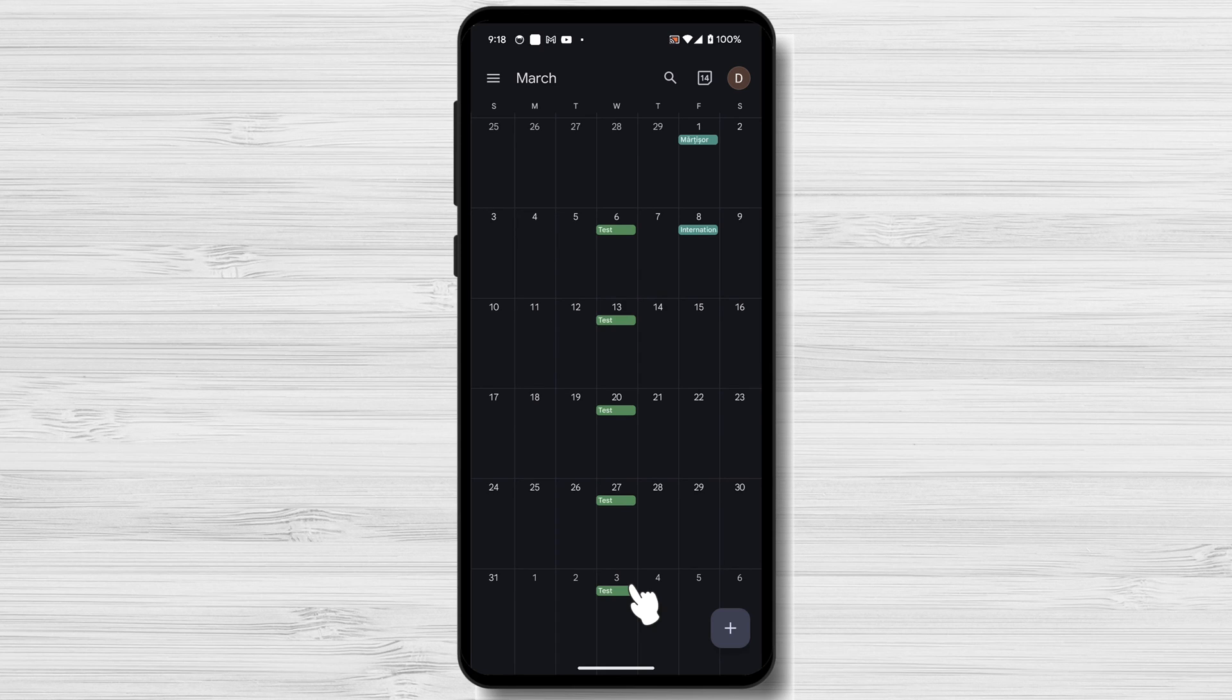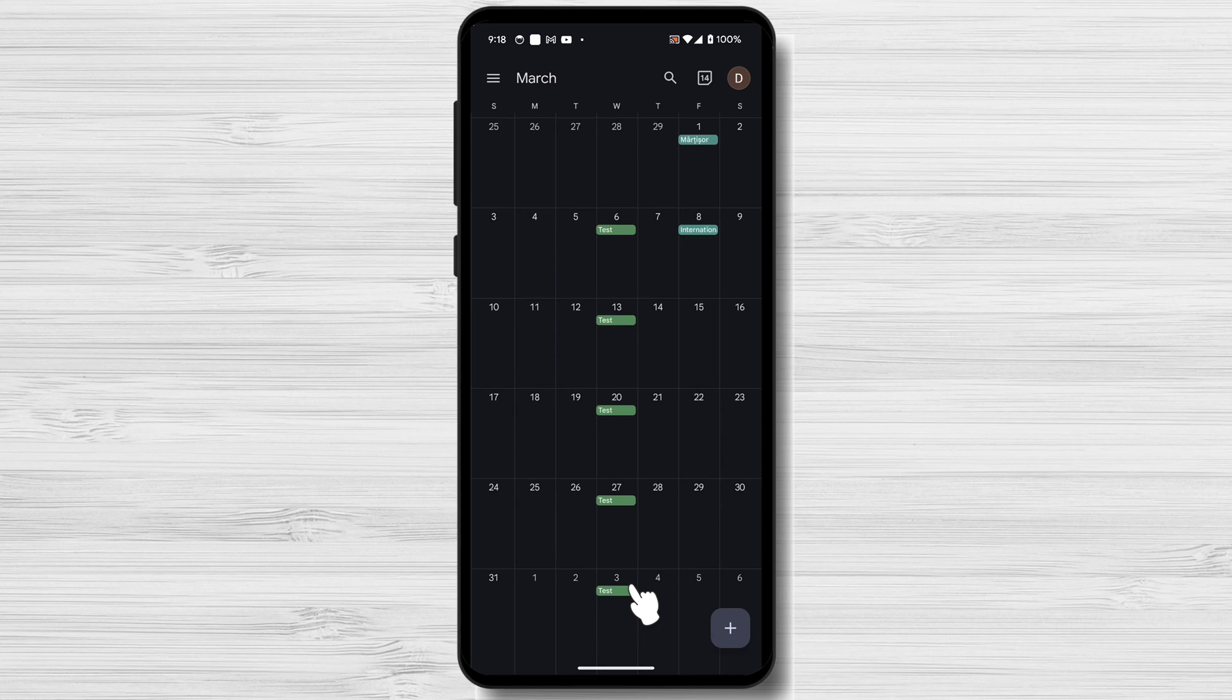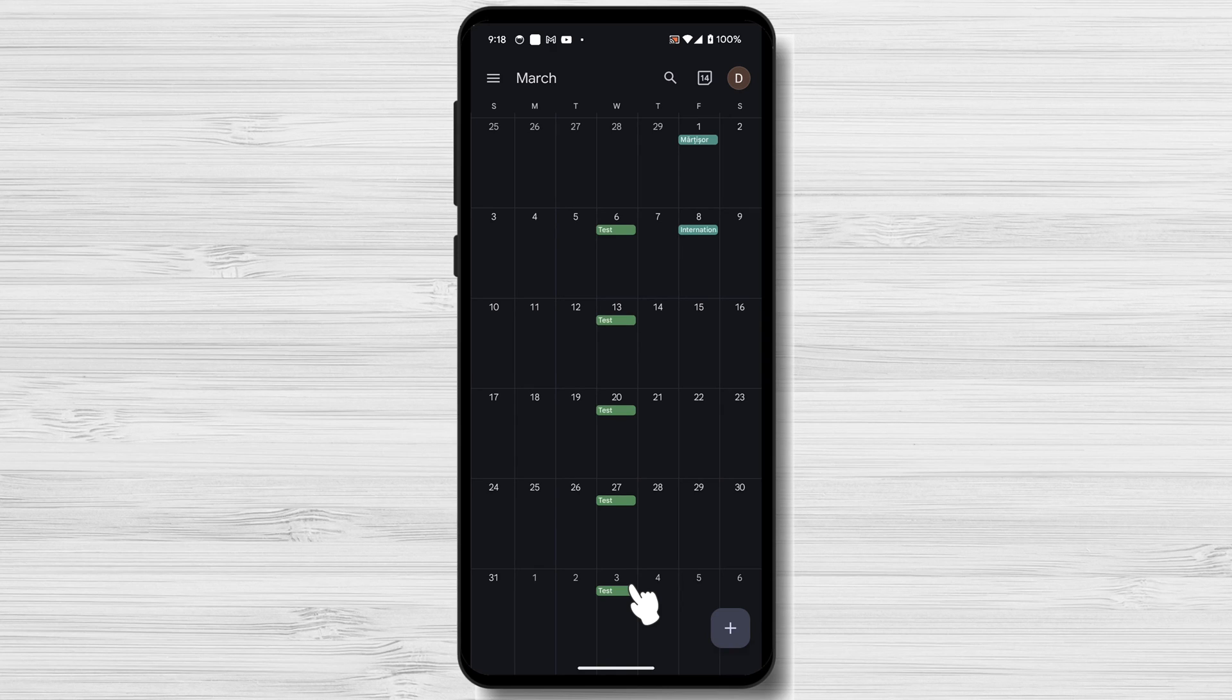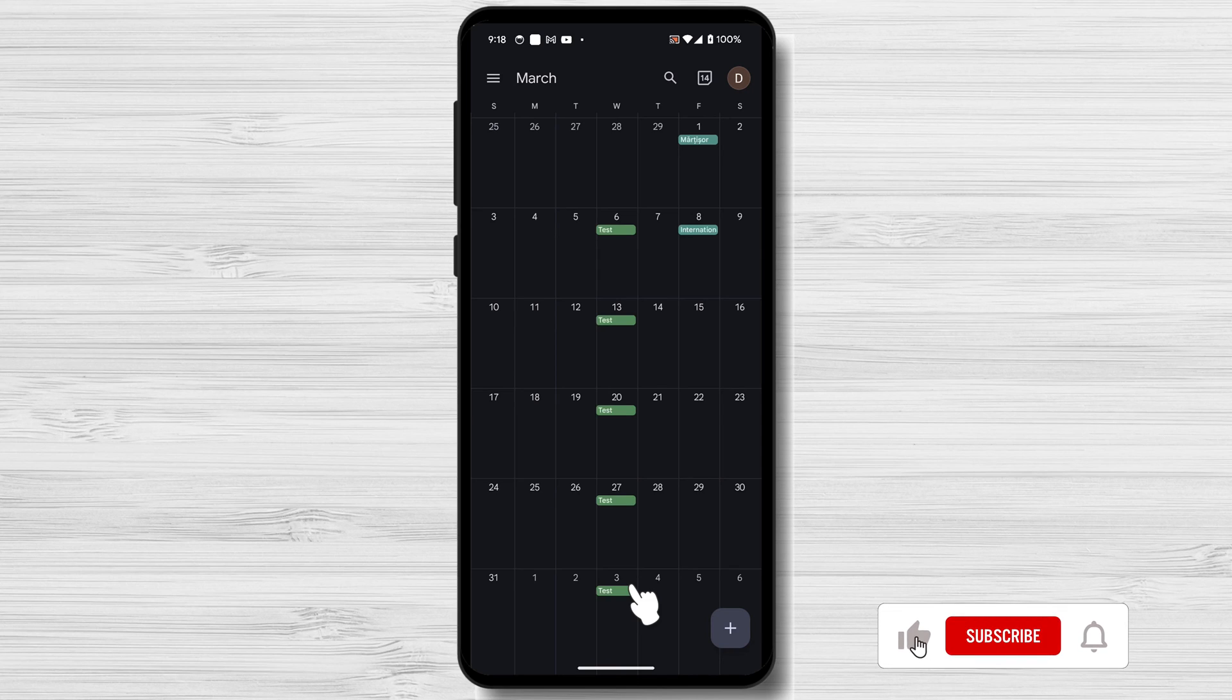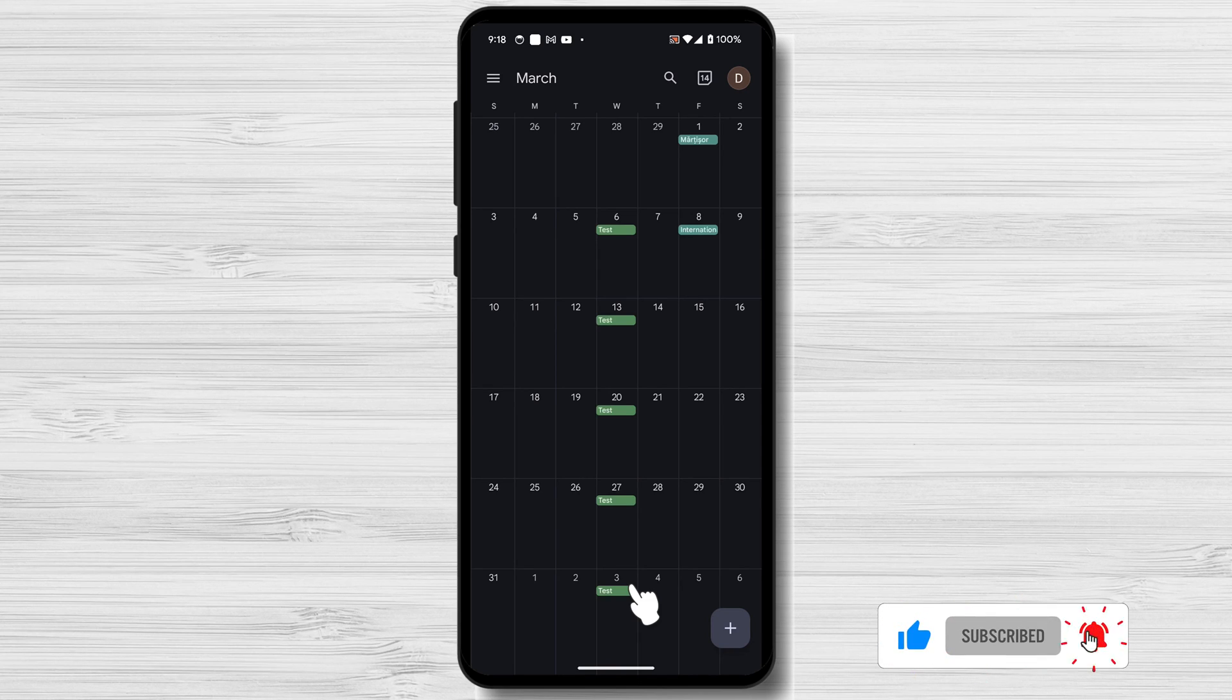By following the steps outlined in this guide, you'll be able to easily add calendar events on Android using Google Calendar. With its wide range of features, Google Calendar is a powerful tool that can help you stay organized and manage your time effectively. So what are you waiting for? Start using Google Calendar today to get your life in order.